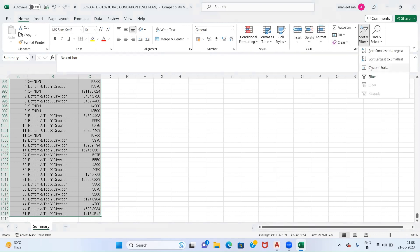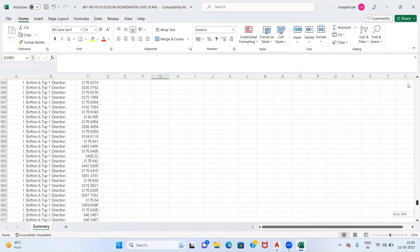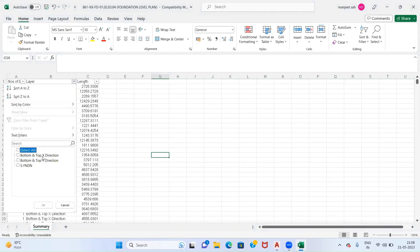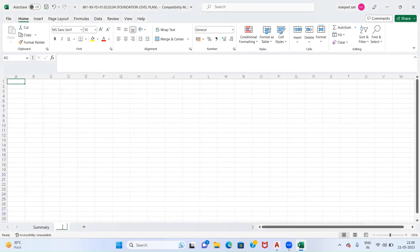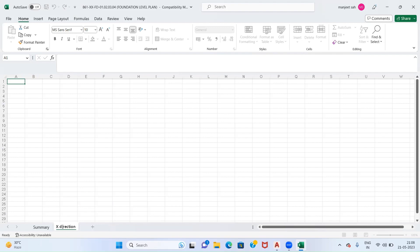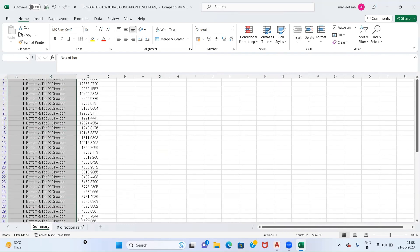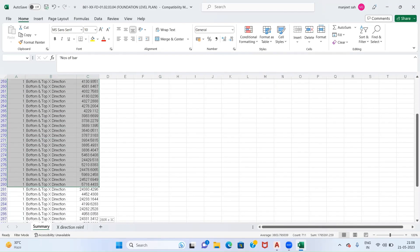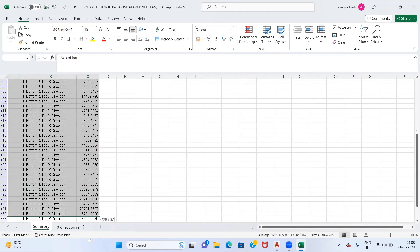Apply a filter. Now we have to make selections based upon our layers - that is Bottom and Top X Direction. First we'll take Bottom and Top X Direction. I will make a new sheet specifying X Direction Reinforcement. Now from this I will select this complete data of Bottom and Top X Direction.